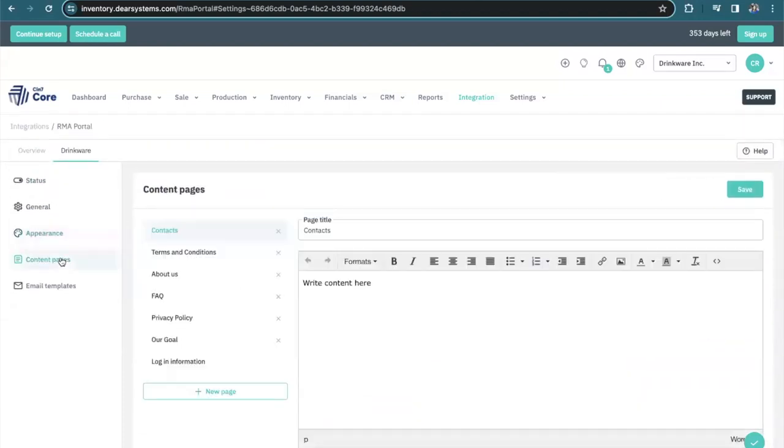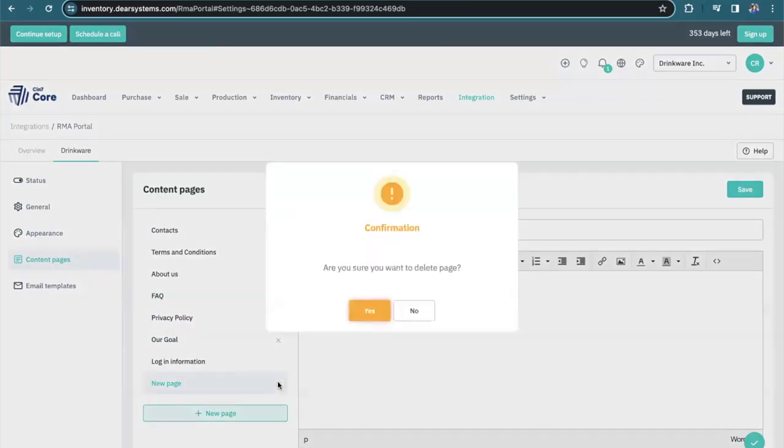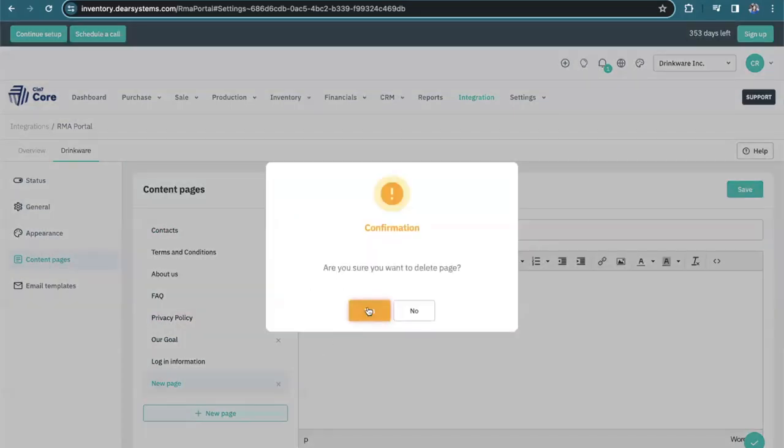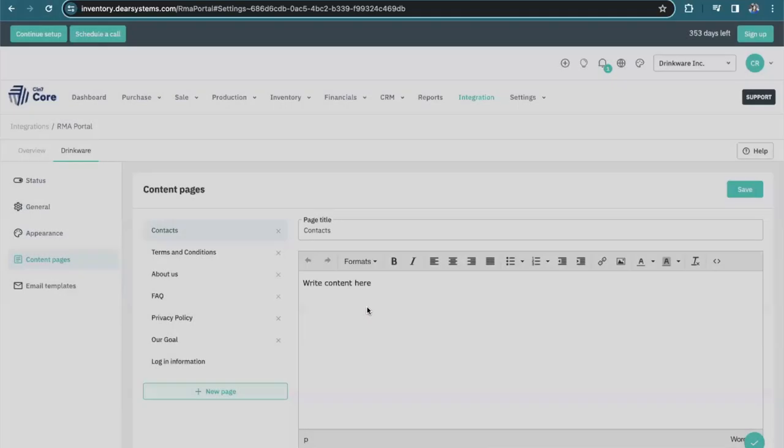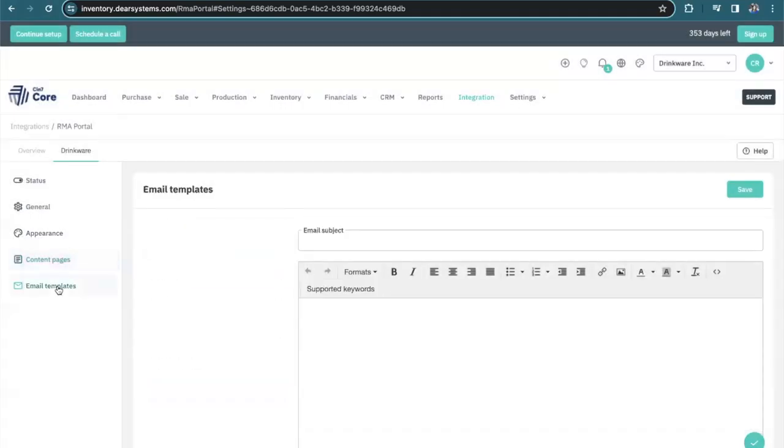There's also a number of content pages that you can adjust to your business needs. You can also create new pages. Maybe it's your return policy or about your warranties and you can remove pages as you see fit. And then finally, there's the email templates.